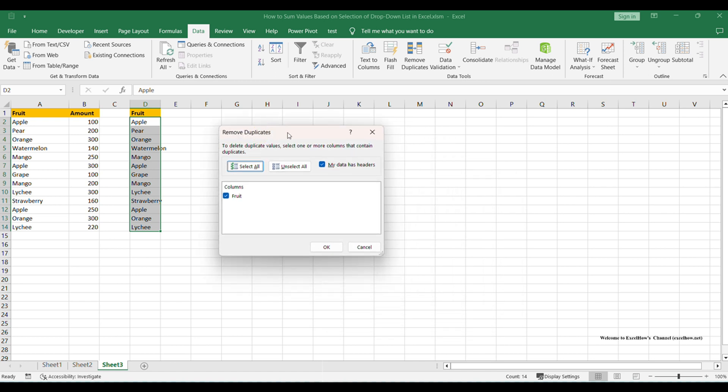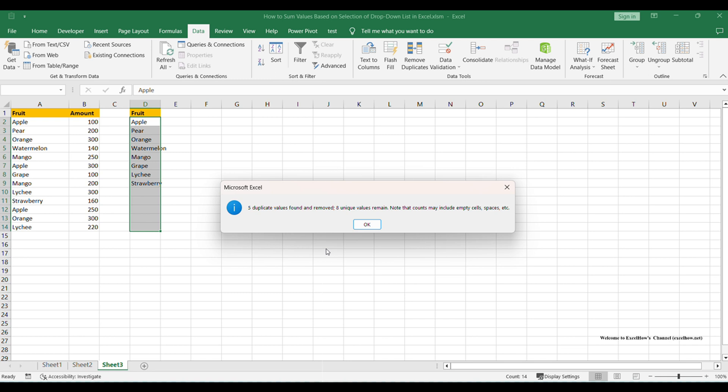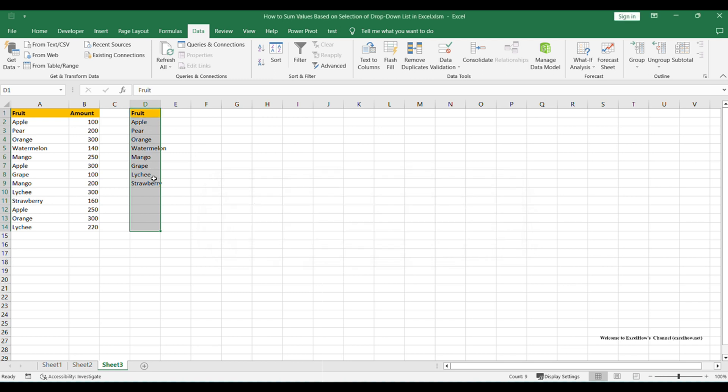Remove Duplicates dialog pops up. Just click OK. Then you will notice that duplicate values are removed from column D. All fruits are unique.